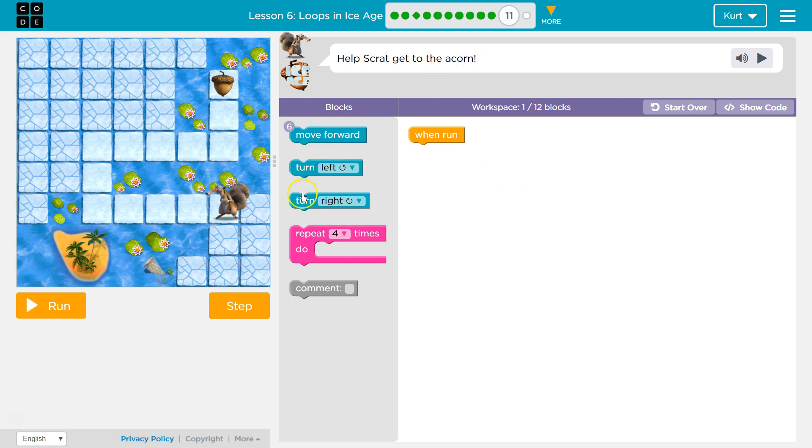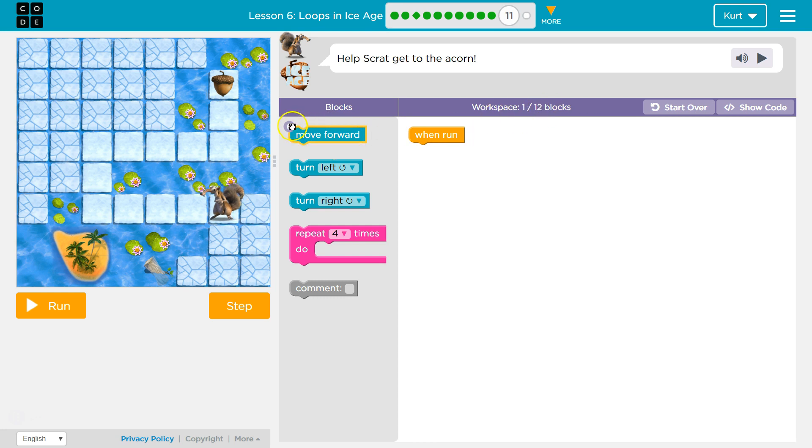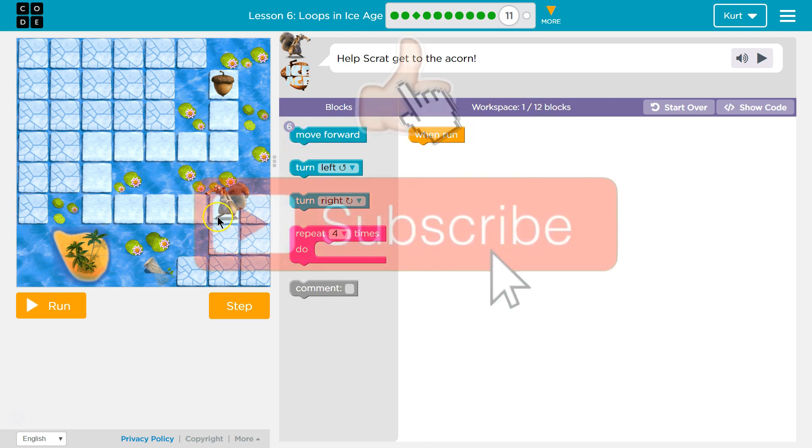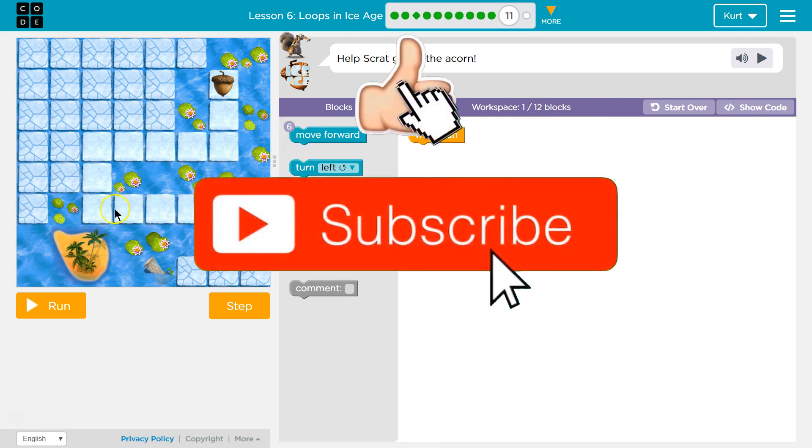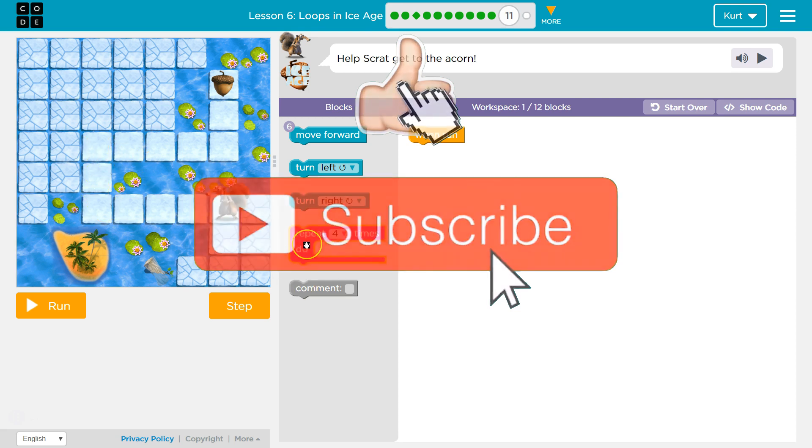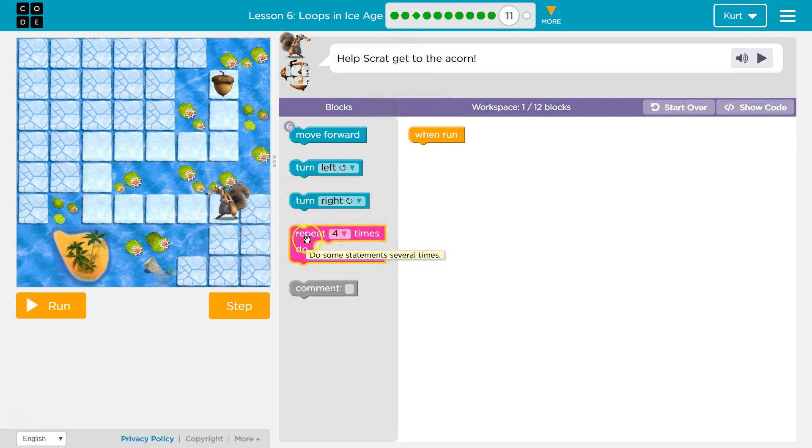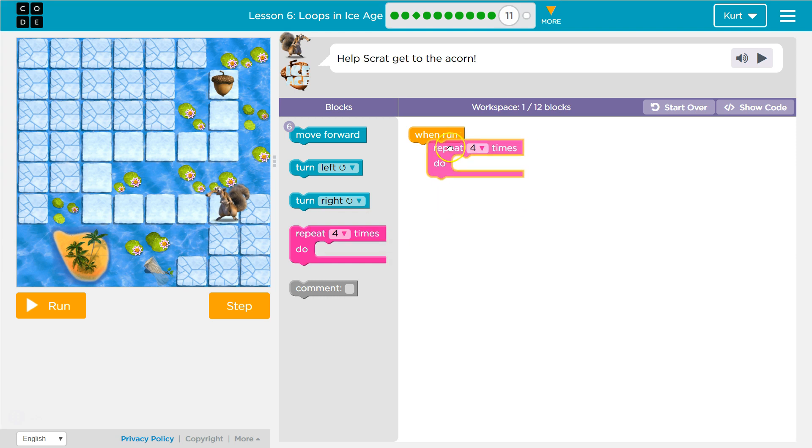Help Scrat get to the acorn. Oh, it is far. Alright, so we don't want to use more than 12 blocks. They only want us to use move forward six times. We're gonna have to move forward more than six times. So we're gonna use our loops, or this pink thing that says repeat on it.